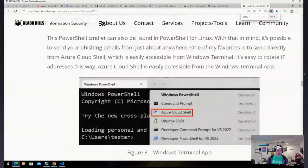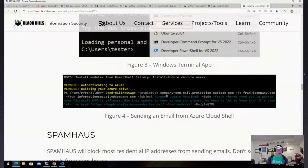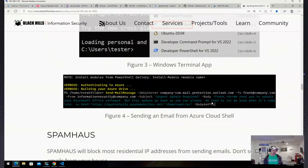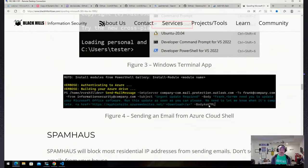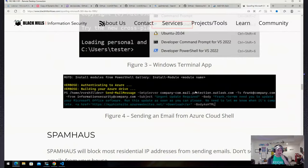You can do that with a 'Send-MailMessage' command, pointing it to company-com.mail.protection.outlook.com and sending your mail inside the organization. You won't be able to do this from your home IP because it will be blocked by many different things, but you should be able to do it through the Azure portal — you're in an IP space that's typically in the SPF record. Something to think about. Let's get on with the demo.